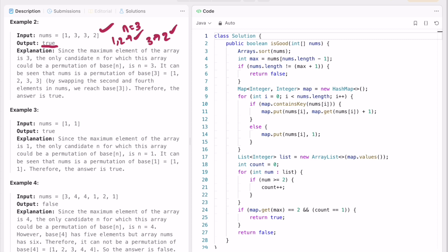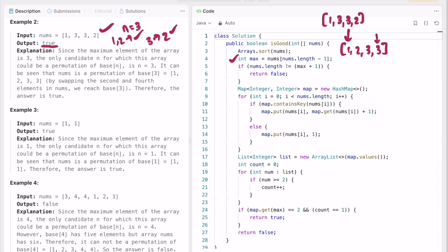Now let's look at the code. First, we sort the input array. For example, the input [1, 3, 3, 2] becomes [1, 2, 3, 3] after sorting. We find the max element by accessing the last element after sorting. Then we check the length condition: if the input length equals max+1.